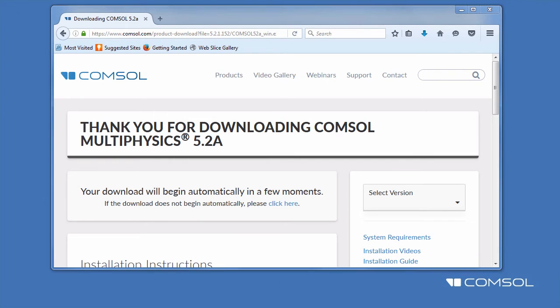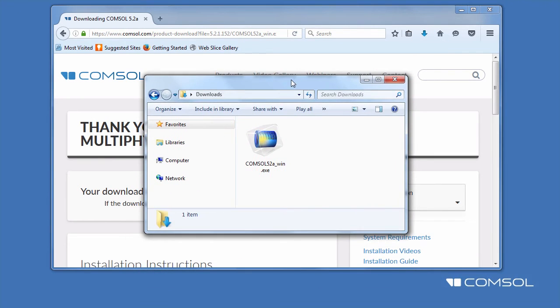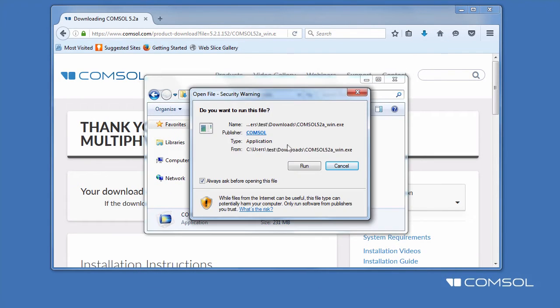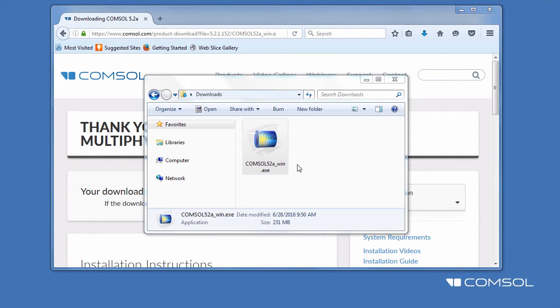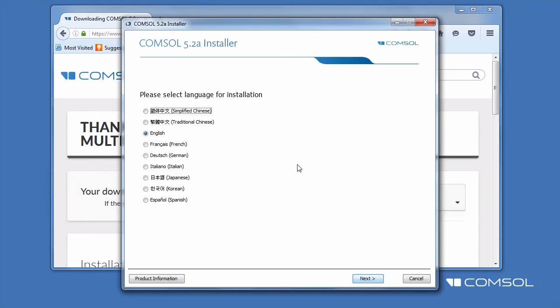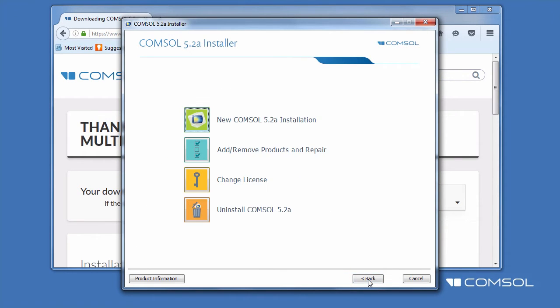Once it is finished downloading, run the installer from your Downloads Directory, select your language, and then New COMSOL Installation.